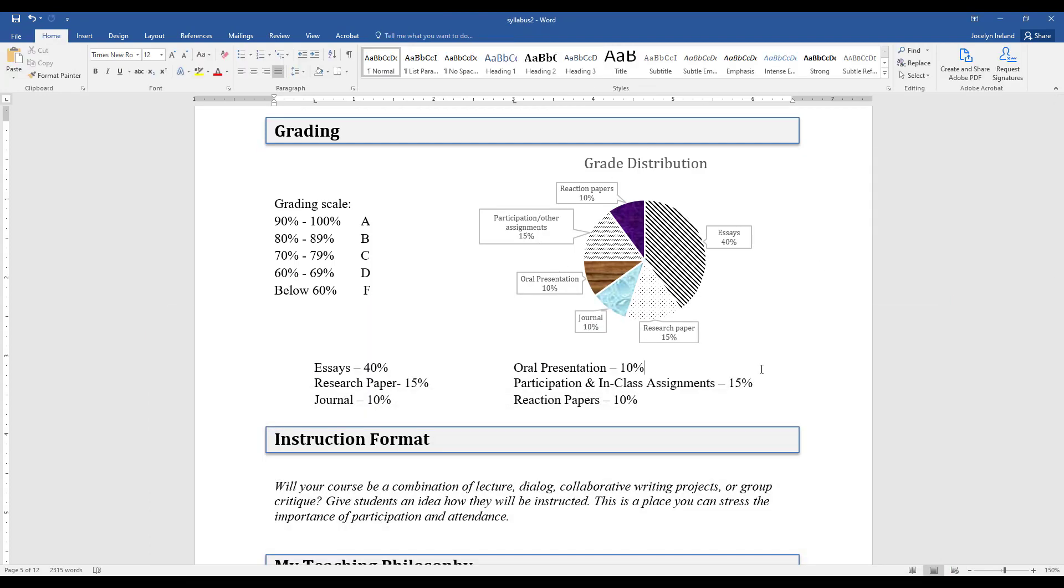So I hope that was helpful in showing you how to create a grade distribution graph for your syllabus. Have a nice day!